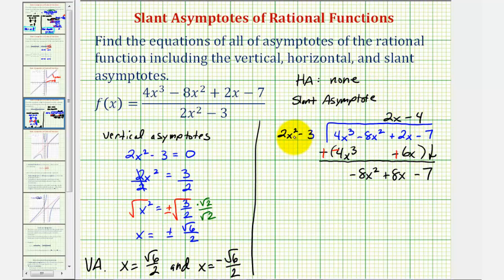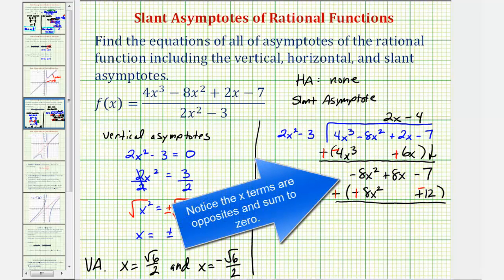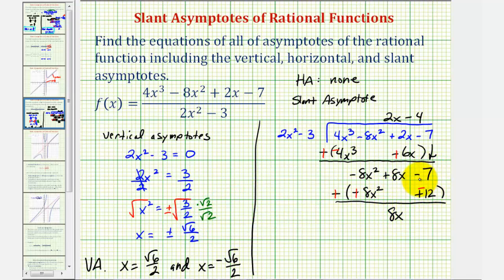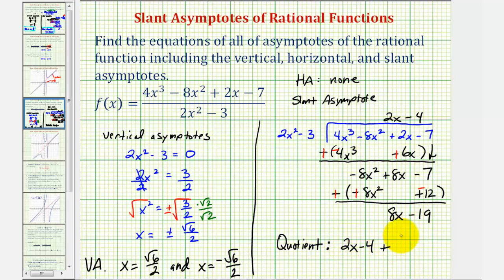We multiply negative four by two x squared minus three, giving us negative eight x squared plus twelve. Subtracting by adding the opposite — changing signs — our remainder is eight x, and negative seven plus negative twelve is negative nineteen. So the quotient is two x minus four, with a remainder of eight x minus nineteen over our divisor of two x squared minus three.